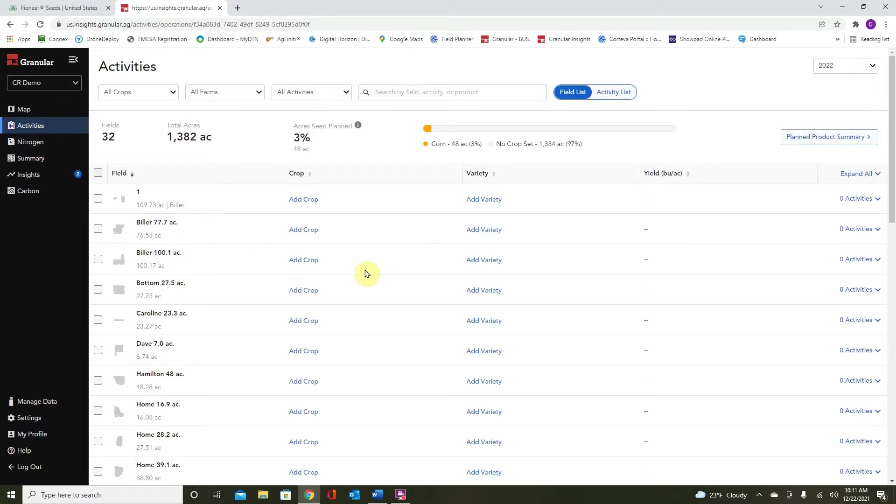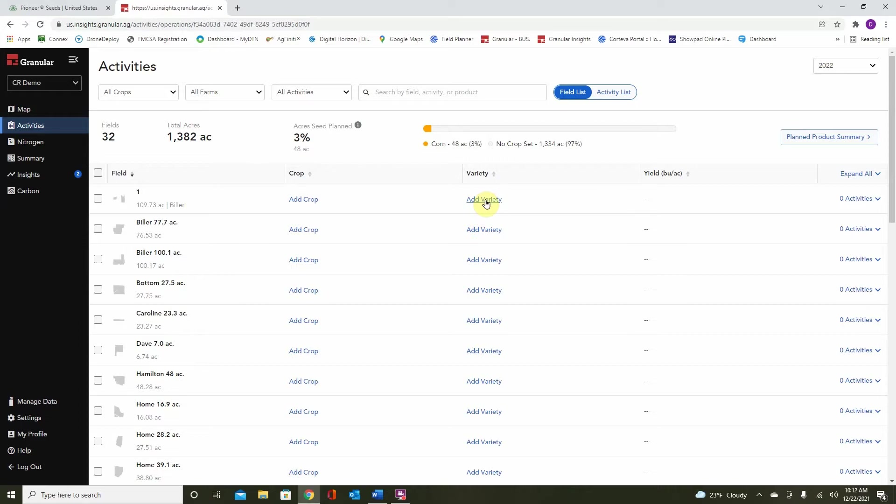There's multiple ways to do this. First, we need to establish a crop, then we can select a variety. We can do this by selecting add crop here and then add variety. But if you like a little bit faster way, you can do this by selecting the checkbox at the side.